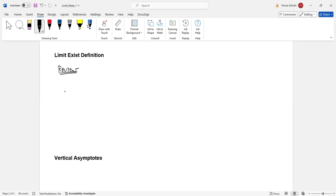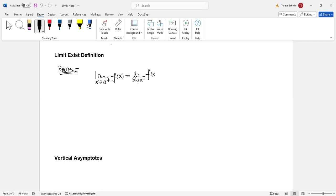So the limit definition: if the limit as x approaches a from the right-hand side of f(x) equals the limit as x approaches a from the left-hand side, and both limits equal L, then we can conclude that the limit as x approaches a of f(x) equals L, and the limit exists.